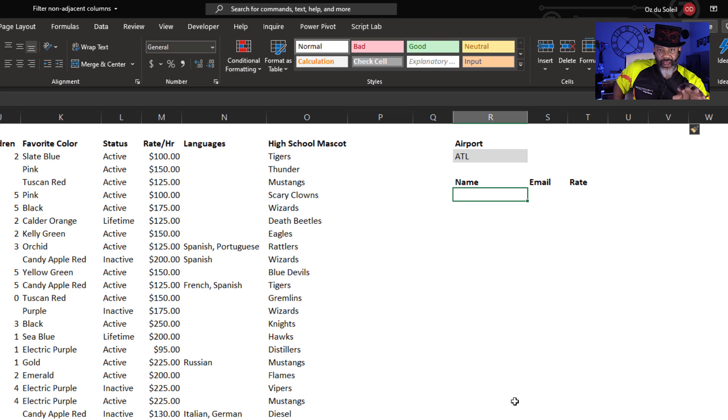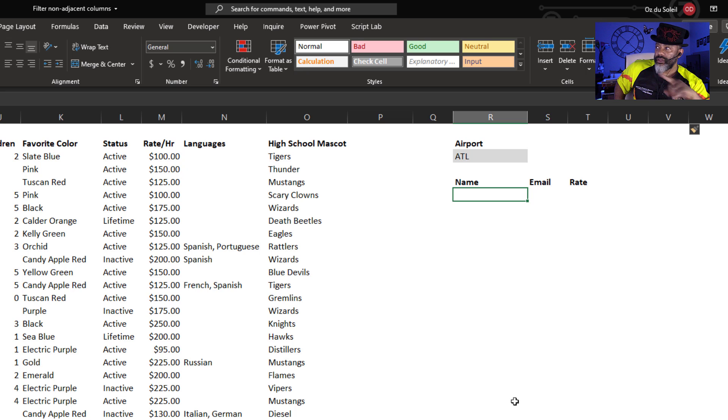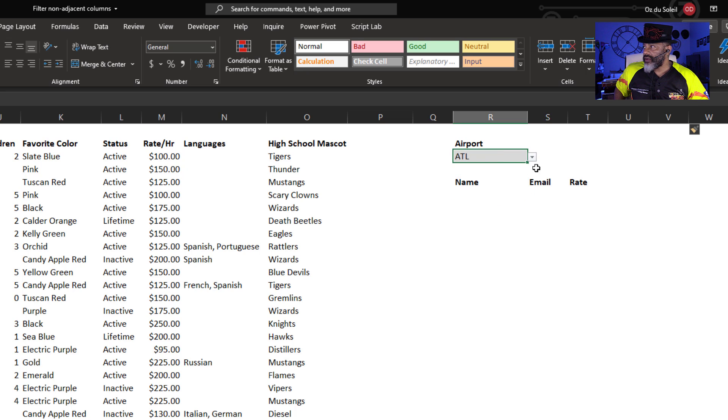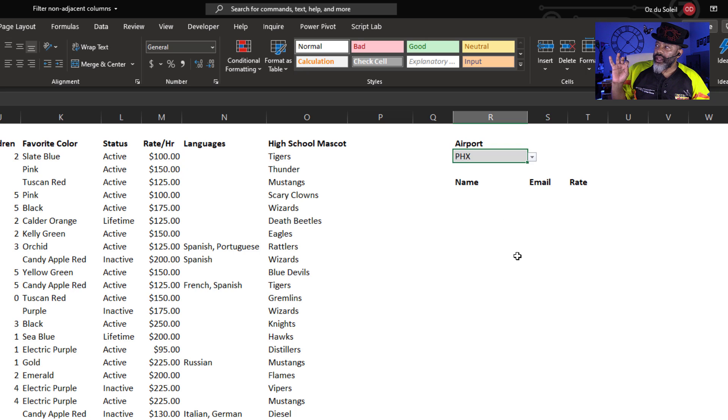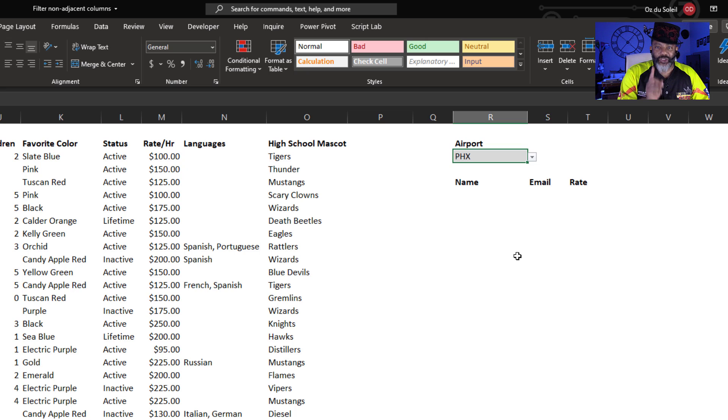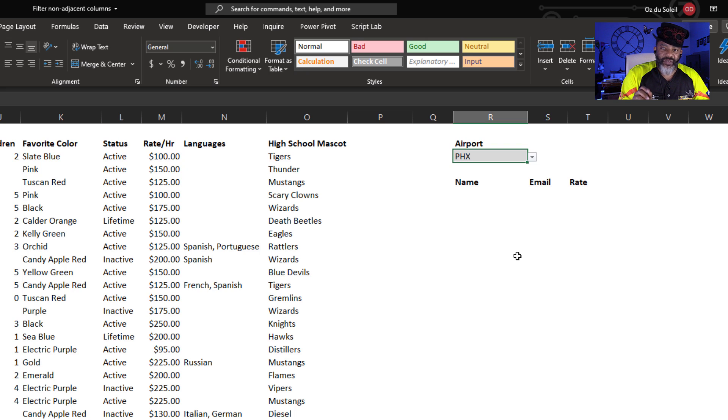I've got a drop down list with the airports. Let's look at that. That's Atlanta, and then we've got Phoenix. And the headers I want: name, email, rate. Check this out. Here is the part that's going to feel so damn good.